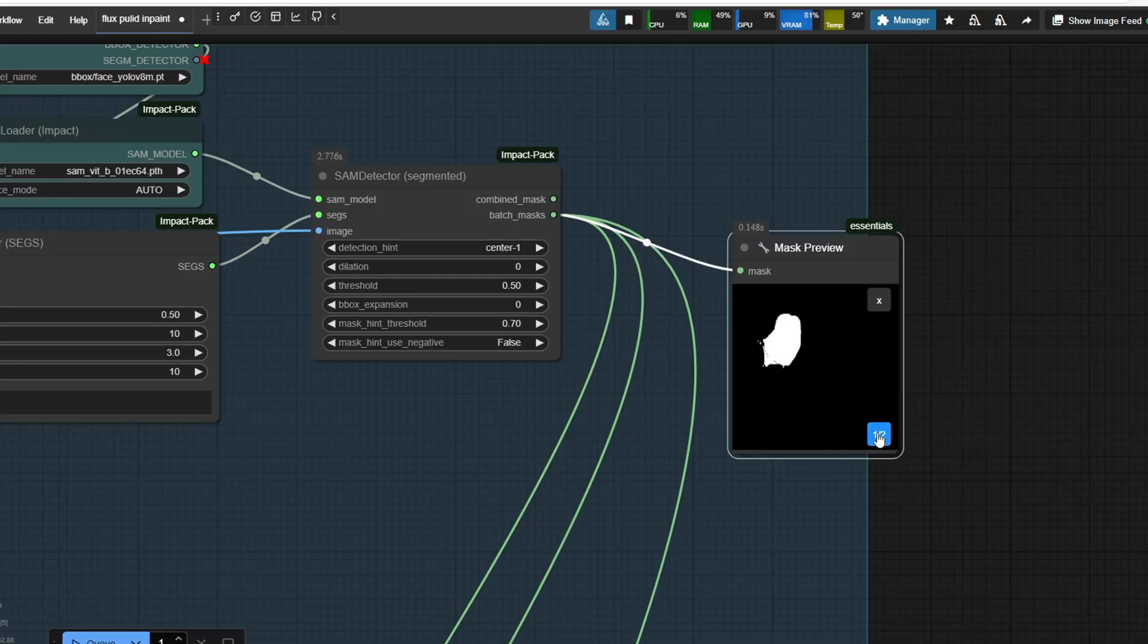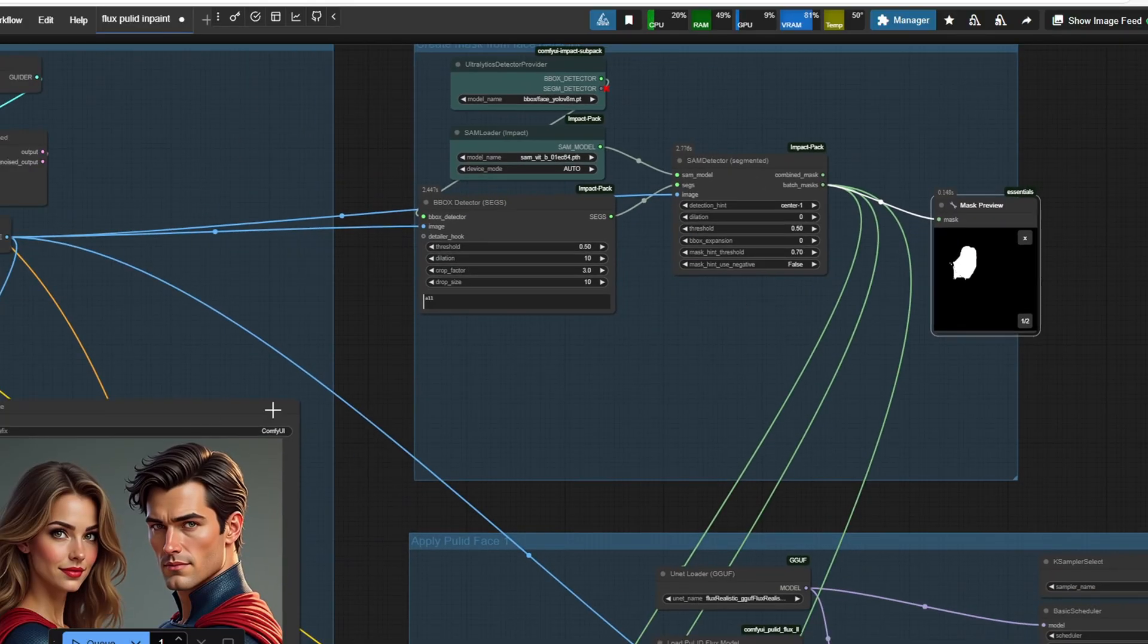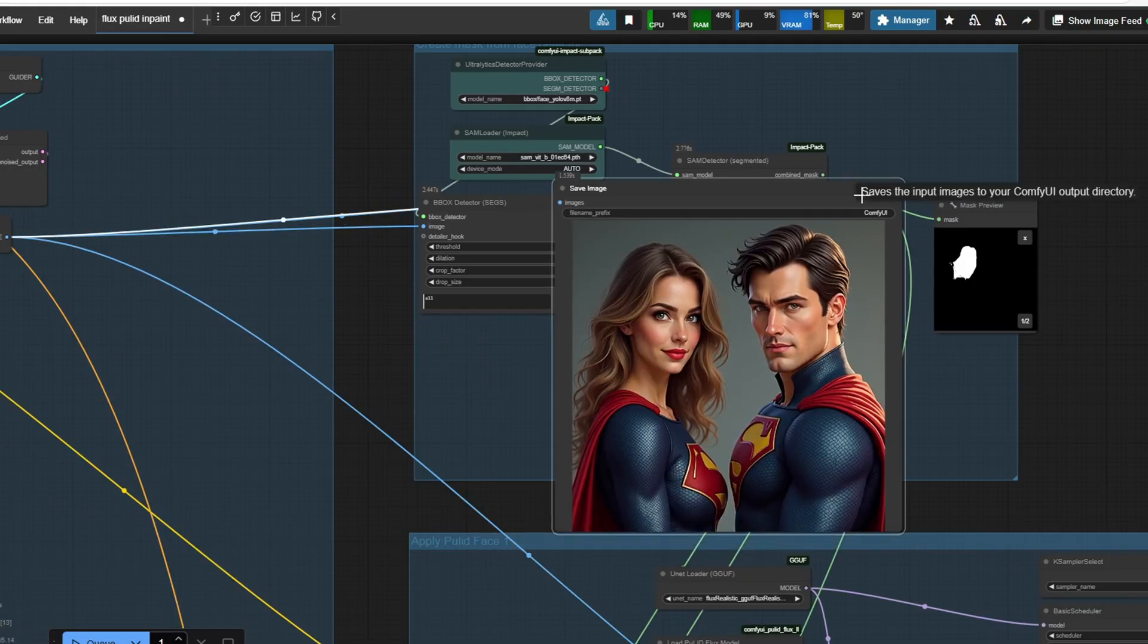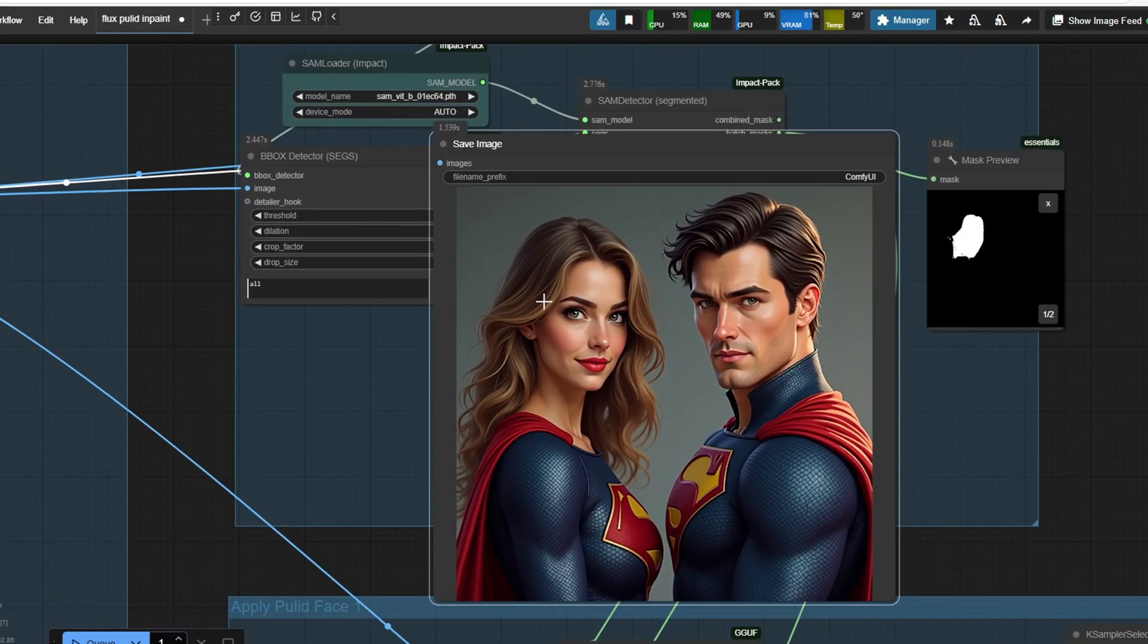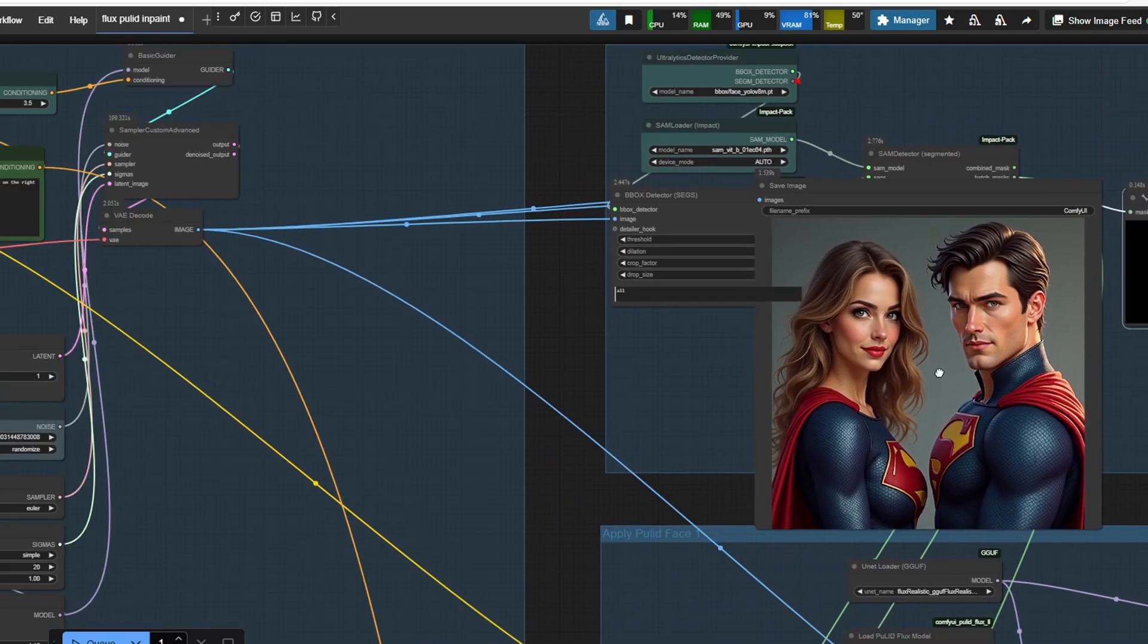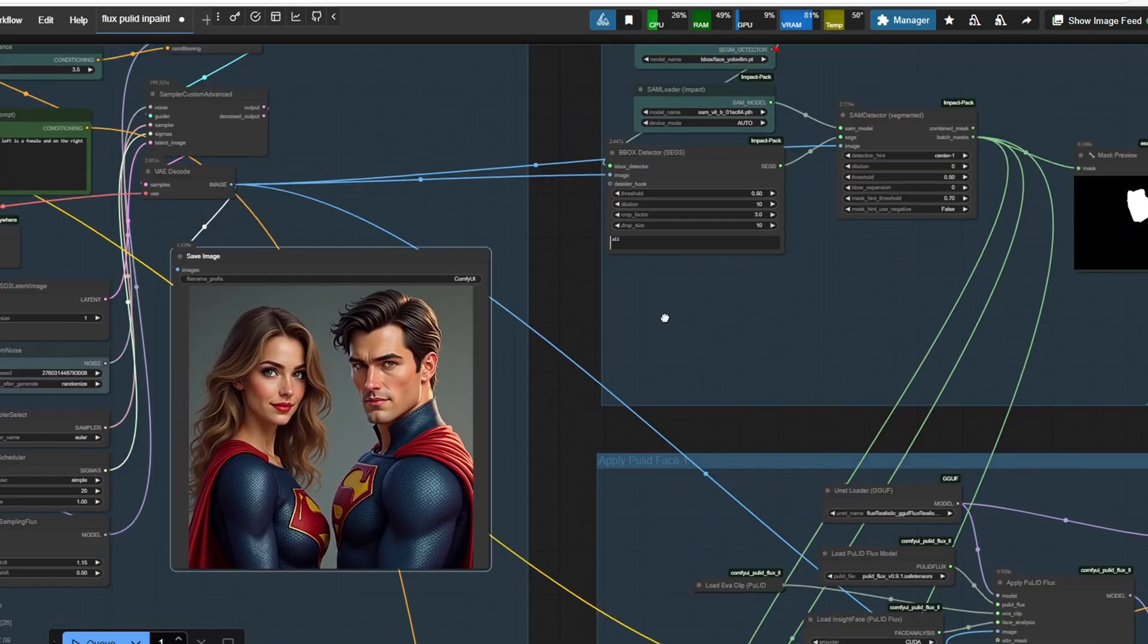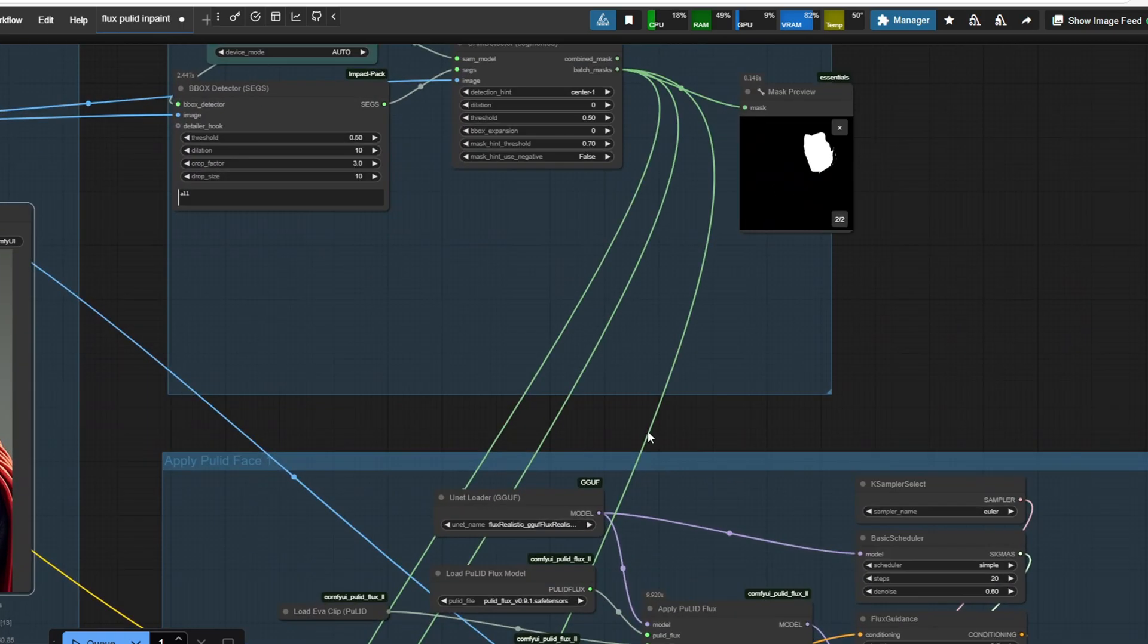After the SAM detector finishes, the mask will be generated in a list like this in the preview node. The mask will be detected from left to right on the original Flux generated image and you can see the mask matches the facial structure from the original image.